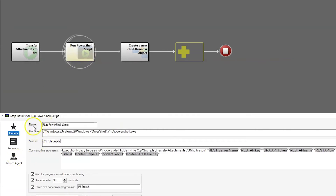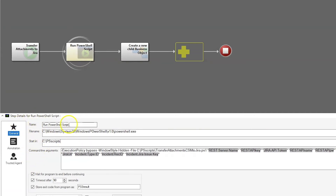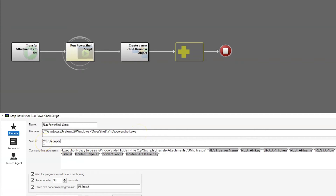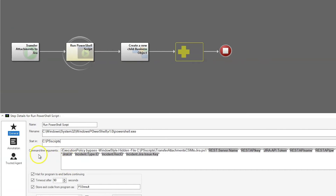Now we're going to break down the calling run a program action in the one-step. Run a PowerShell script needs the full file name for PowerShell. However, if you're not running from a trusted agent you can just put PowerShell.exe in here. You'll then need the start-in folder, which again has to exist and has to have read-write access to the account that ShareWell is run from.